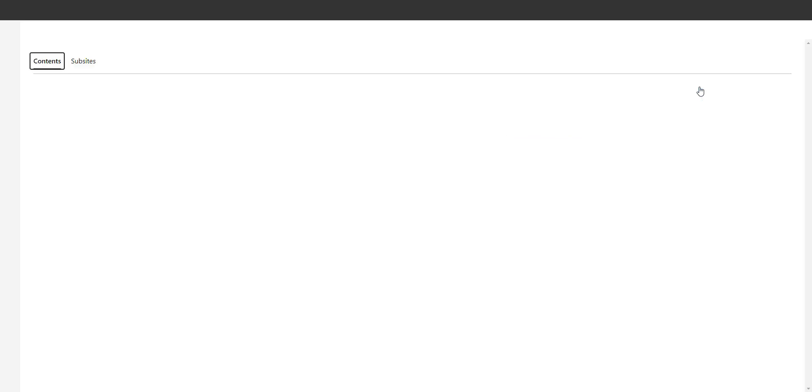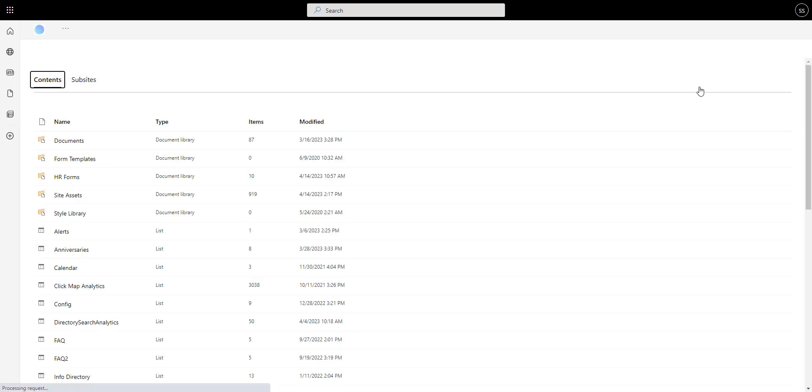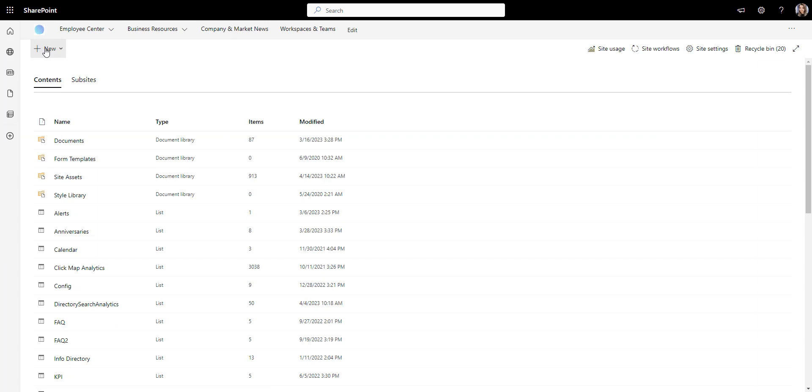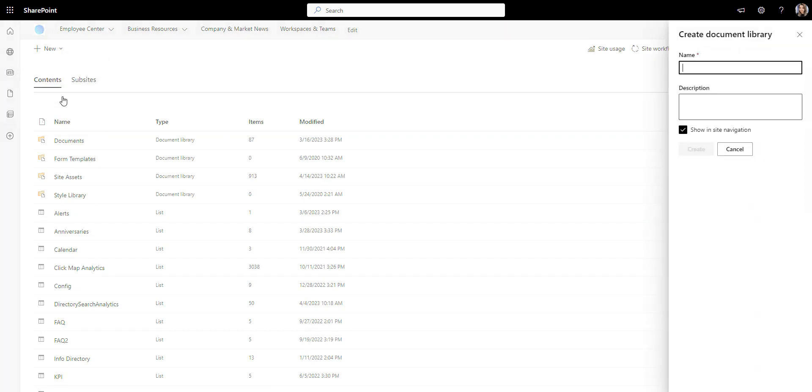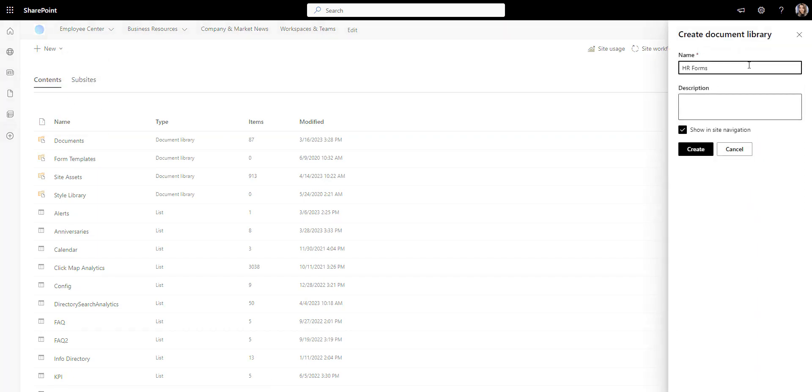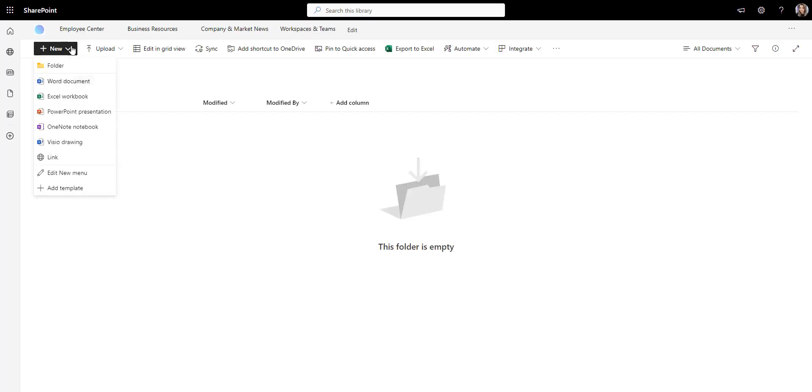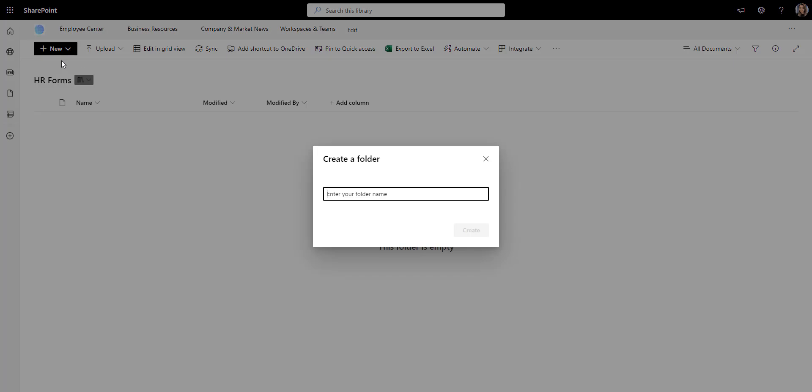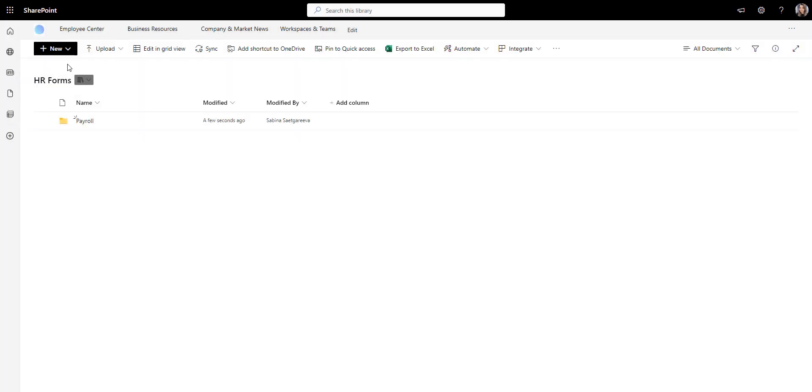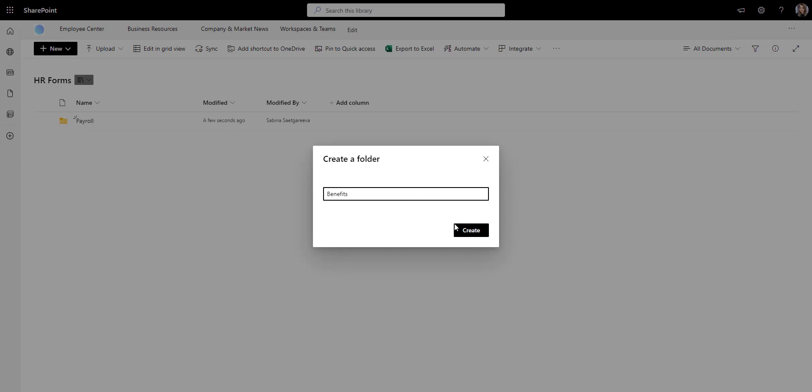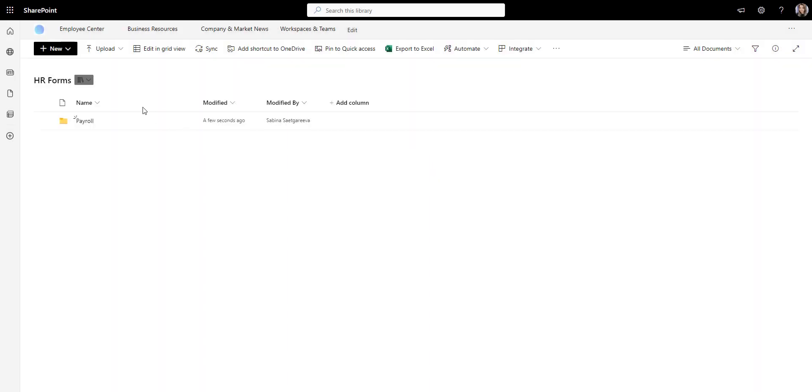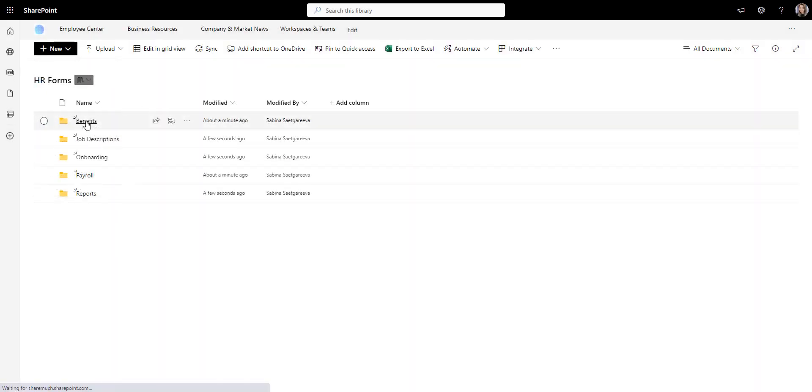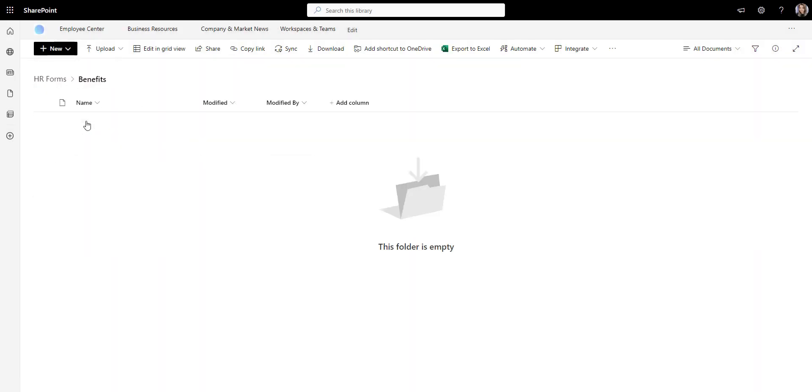Now, let's click new and add a document library for HR forms. This library will have documents for payroll, benefits, onboarding, and so on. I can even group my documents by category, so I'll go ahead and add a folder for each of the main categories and upload files into those categories.